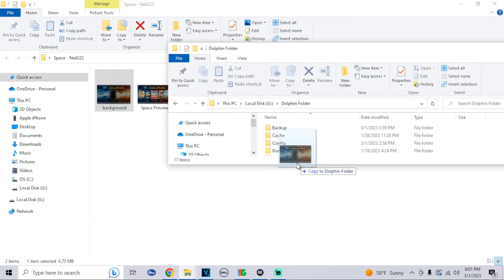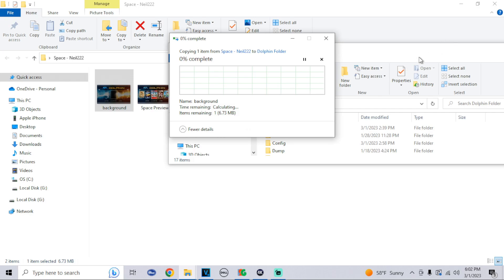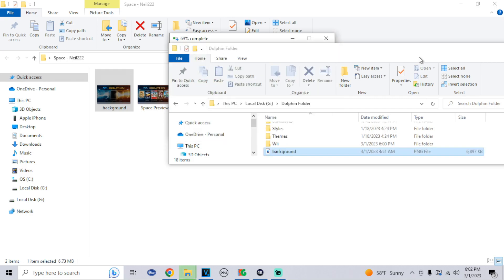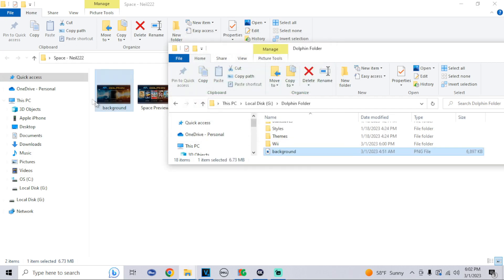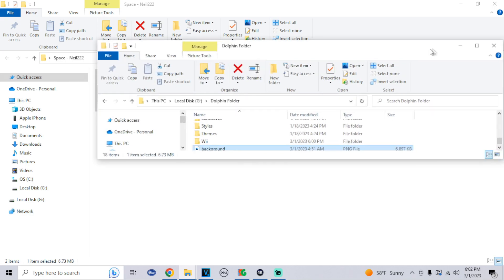What you want to do is make sure if you're using a different custom background or if you made one yourself, the file name has to say 'background'. Keep that in mind - if it doesn't say background, it's not going to register on the app. That's how you fully get it set up on USB, and now I will show you the FTP method.